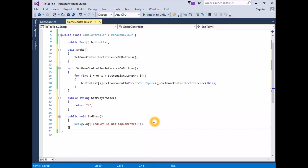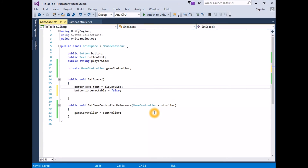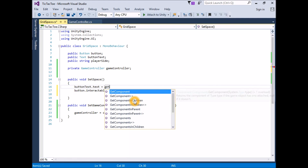This way it will be clear that we need to go back and work on these functions later. The final script should look like this — save the script. With these two new public functions in the game controller, we need to make use of them in grid space. Open the grid space script for editing. In the function SetSpace, change the first line so that `buttonText.text` is assigned the value of GetPlayerSide directly from the game controller: `buttonText.text = gameController.GetPlayerSide();`.